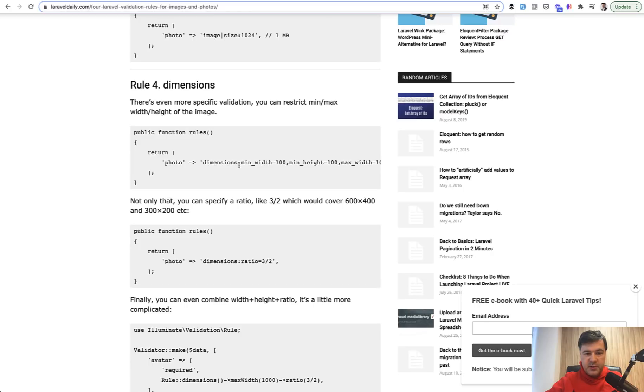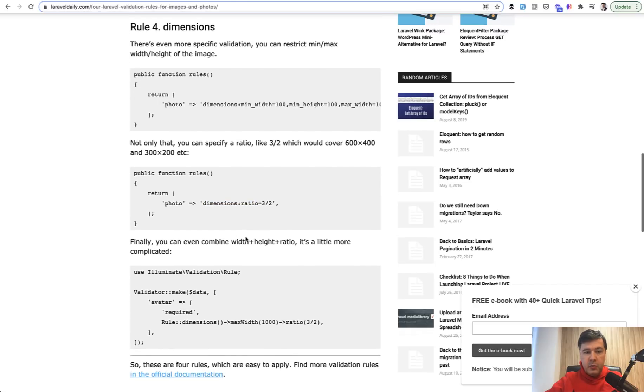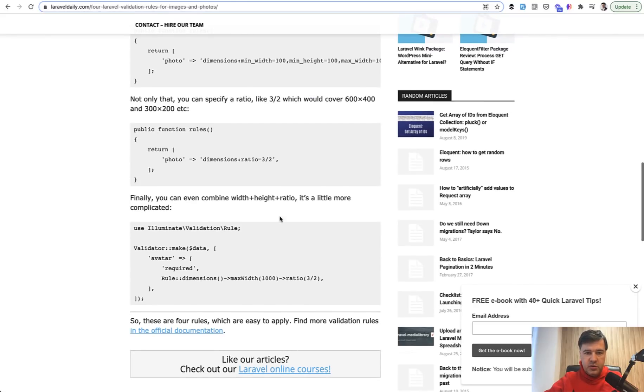For example, for images you can specify dimensions or even ratio that it should be three to two, and combine rules to have a few image validation rules in one.